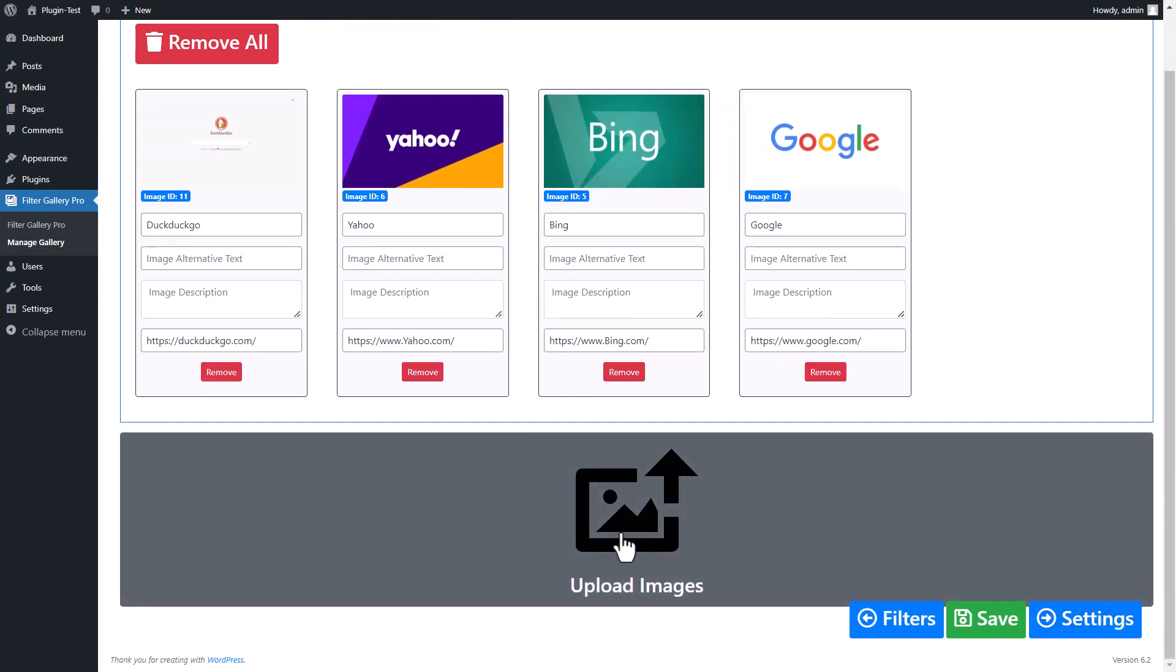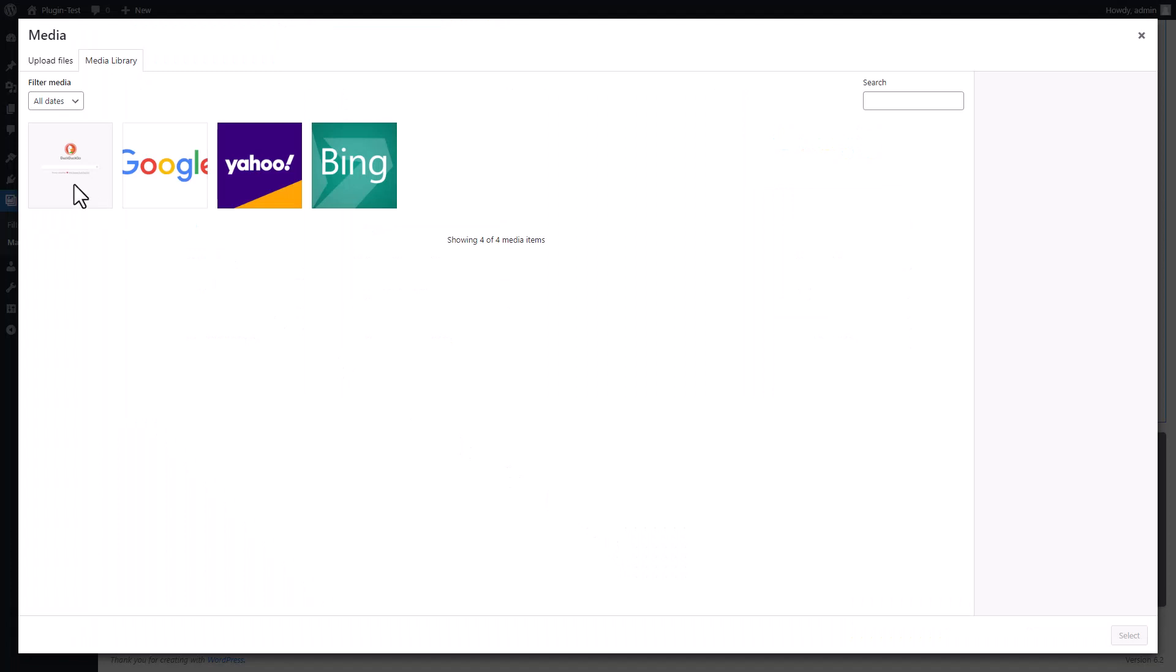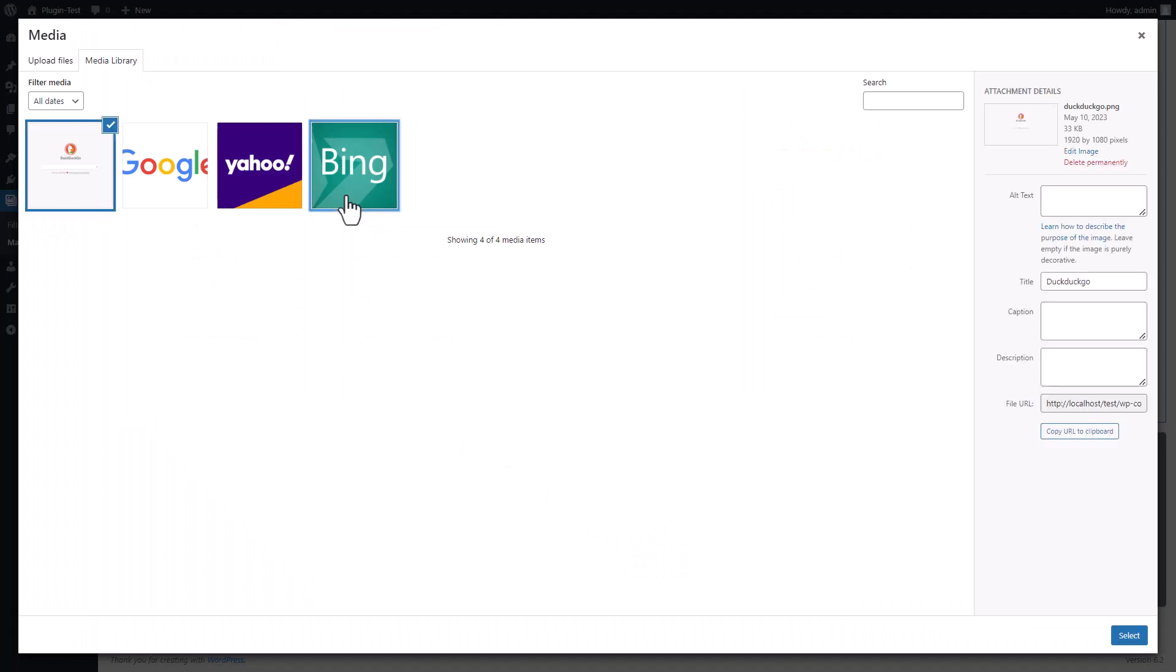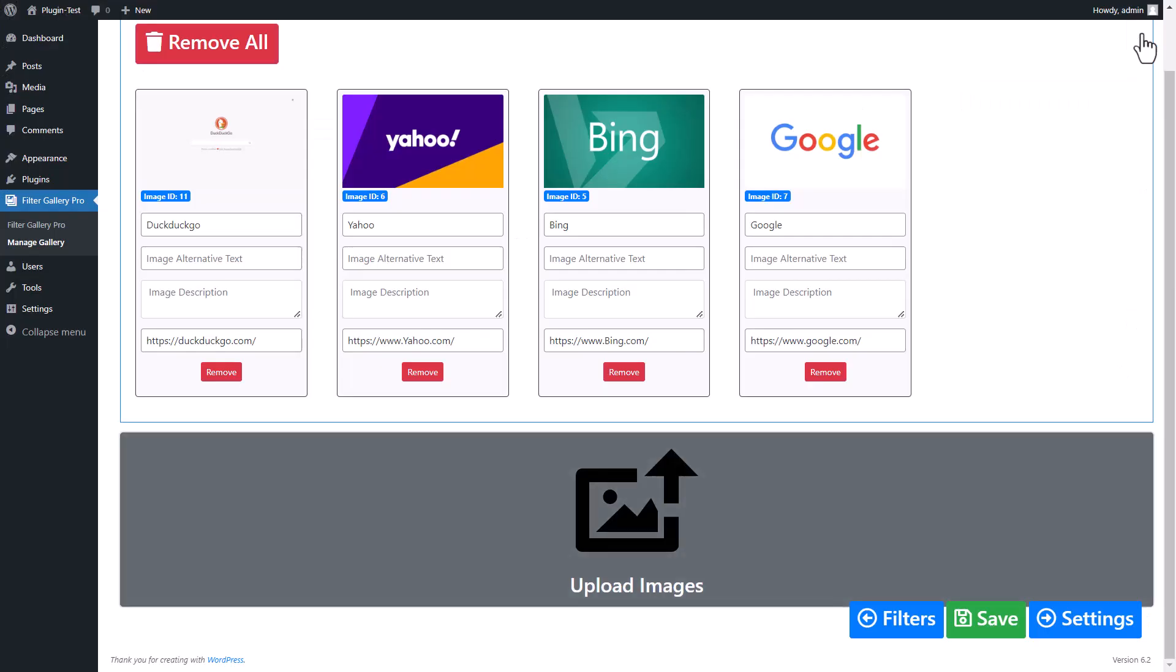Upload any image of your choice. Image upload is required to place the link. I already selected all images. Click on Close button.